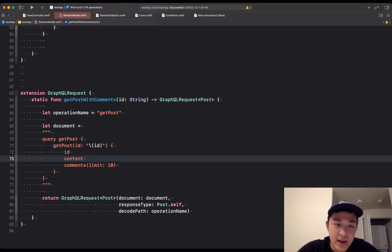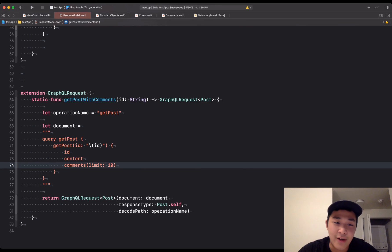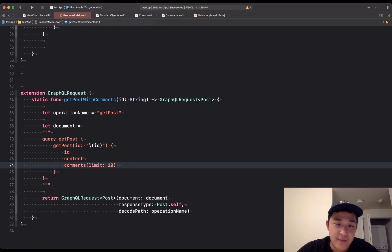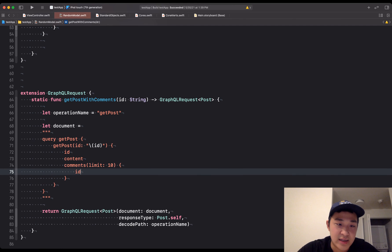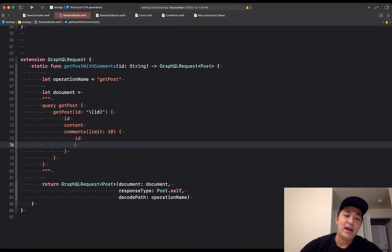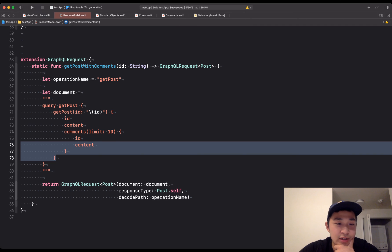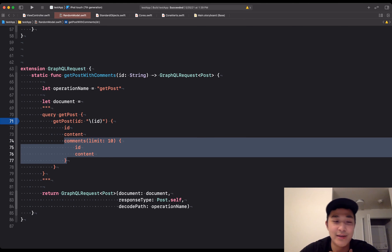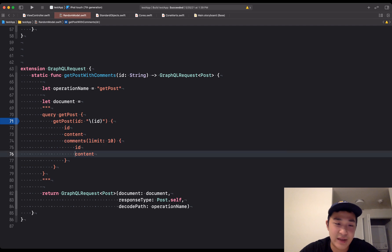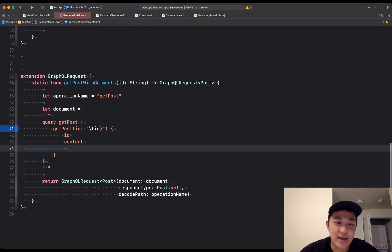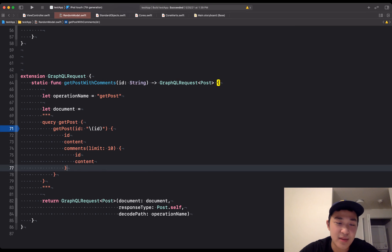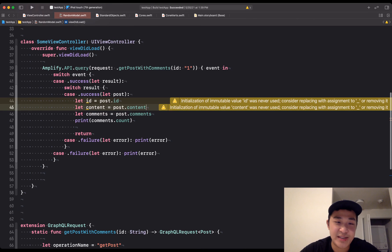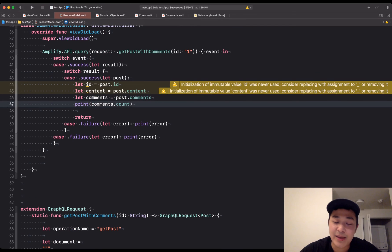I don't recommend listing out all your comments — you'll probably have to think about a secondary index, which I can cover in another video. For now we can do a limit, and include id and content in comments. Now this is starting to look like something: we've got getPost, we're getting the post id, post content, and now finally we're explicitly getting post.comments. Remember, Amplify out of the box doesn't do this — we're doing a custom GraphQL request where we're asking for comments as well. Now as long as we have 10 comments in DynamoDB, comments.count is going to be 10.